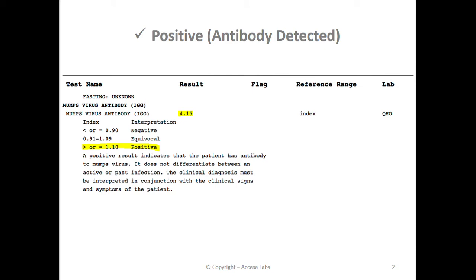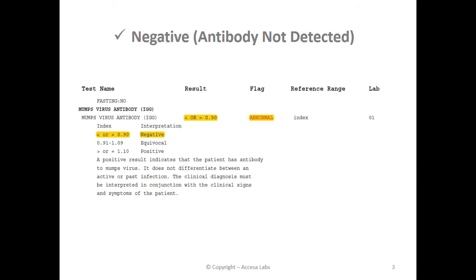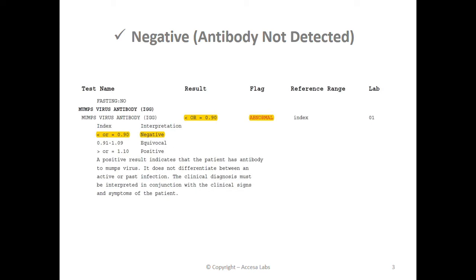Now let's take a look at a negative result. We'll look under the result header — less than or equal to 0.90, with a flag of abnormal. Based on Quest Diagnostics Result Index shown here, any result less than or equal to 0.90 is negative, which implies that a person with this result does not have immunity to the mumps virus. Therefore, this sample report represents a negative result.